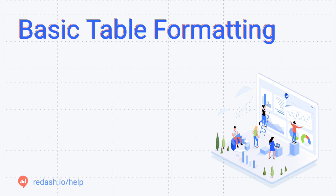Hi, I'm Jesse with Redash. In this video, I'll show you how to format tabular data and add tables to your dashboards in Redash.